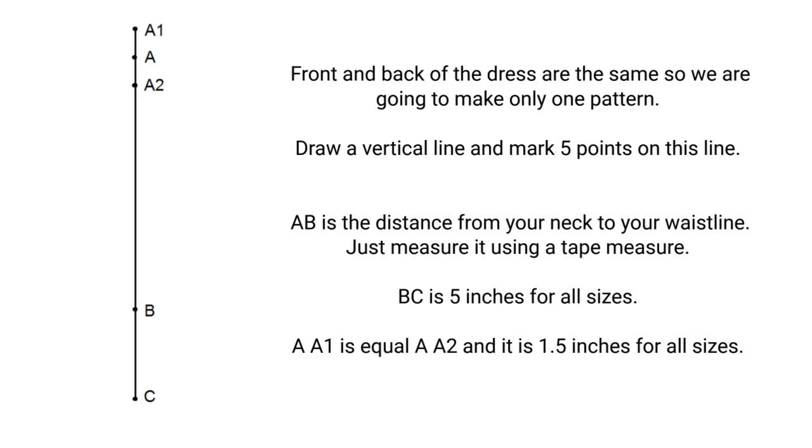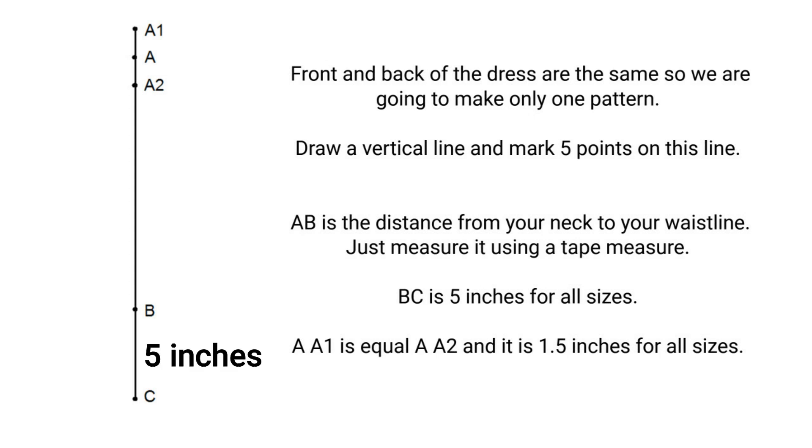Draw a vertical line and mark five points on this line. AB is the distance from your neck to your waistline. Just measure it using a tape measure. If you want to know how to take body measurements for sewing, check out my tutorial. I will put the link under this video. BC is 5 inches for all sizes.